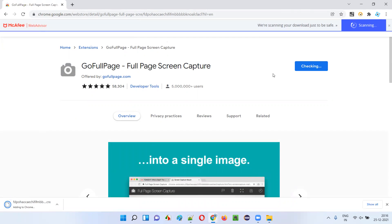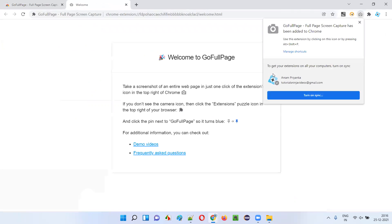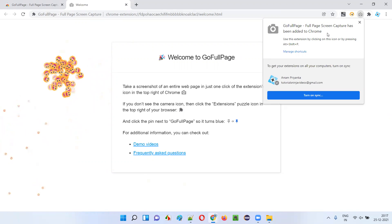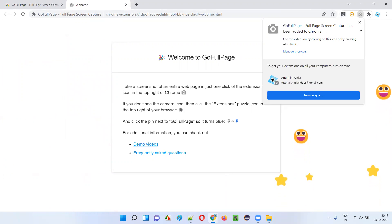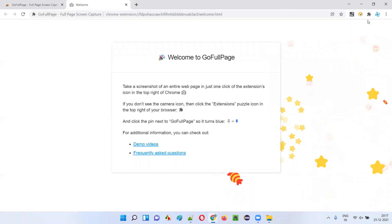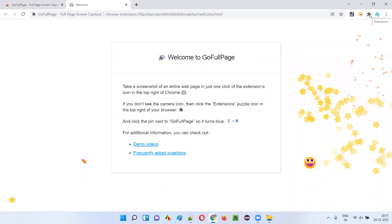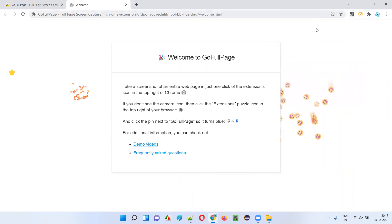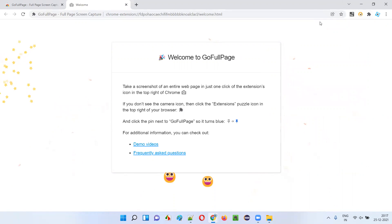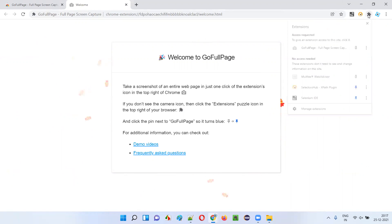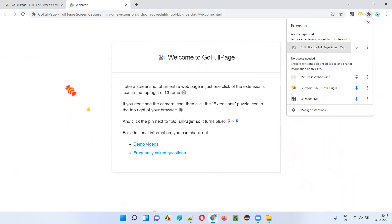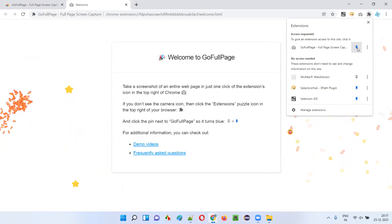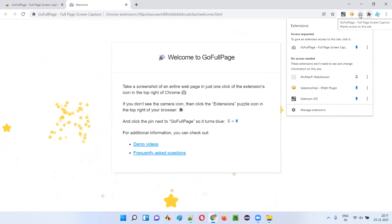It's getting installed and added to your browser. It got installed — you can see 'GoFullPage full page screen capture has been added to Chrome.' Close this. By default it's not shown on the browser toolbar, so go to Extensions, find GoFullPage, and pin it so you can directly access it on the browser.